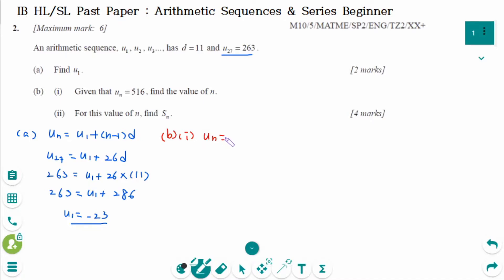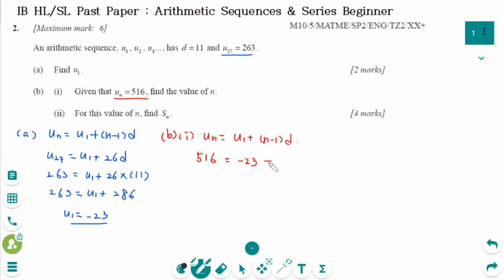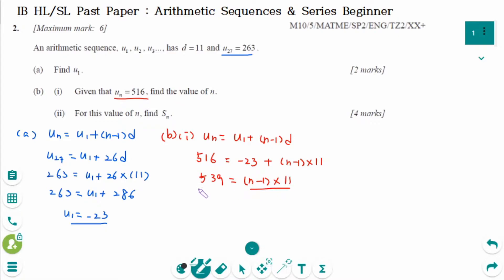Using UN equals U1 plus N minus 1 times D, set UN equals 516. So 516 equals minus 23 plus N minus 1 times 11. Move minus 23 to the left: 539 equals N minus 1 times 11. Divide by 11 on each side: N minus 1 equals 49, so N equals 50.